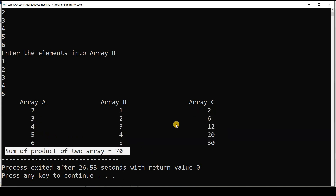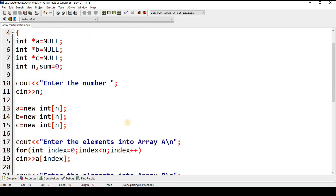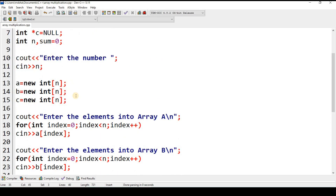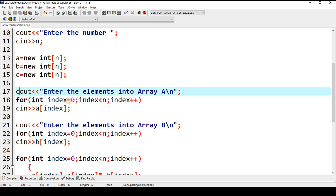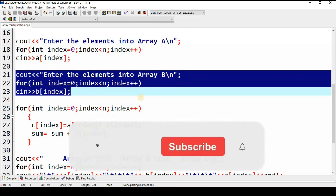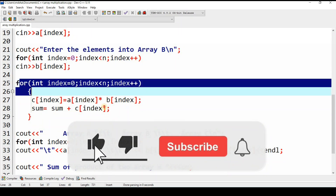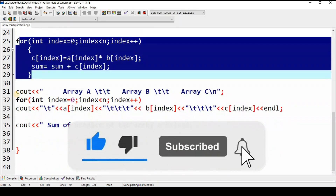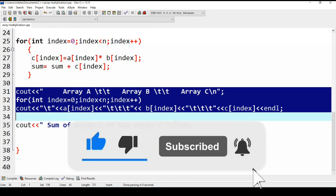Here is a recap of the code: array declaration, array instantiation, entering values into array a, entering values into array b, the sum-product calculation loop, and the display section. If you like this video, please subscribe to my channel. Thank you, Jazakallah Khair.